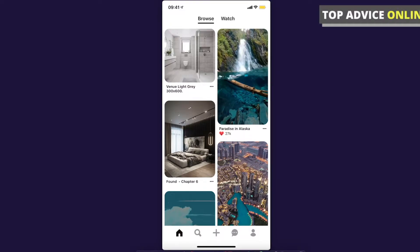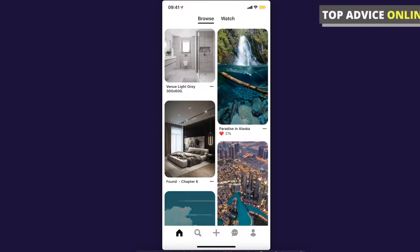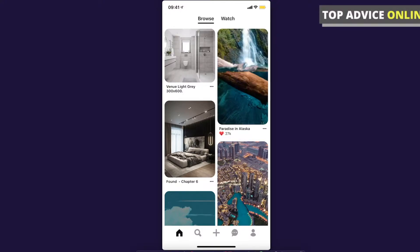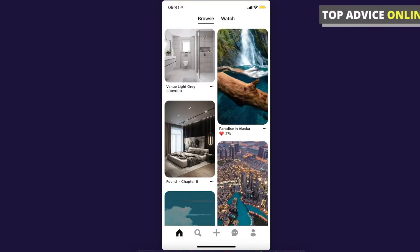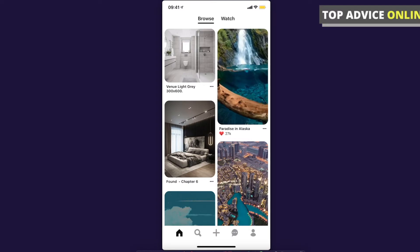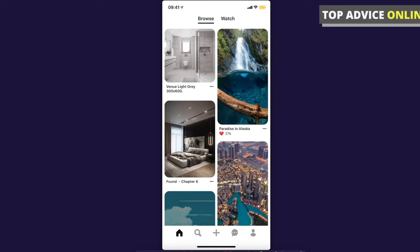So first, what you need to do is go to Pinterest and log into your account, and once you did that you need to press on your profile icon that is on the bottom right corner.